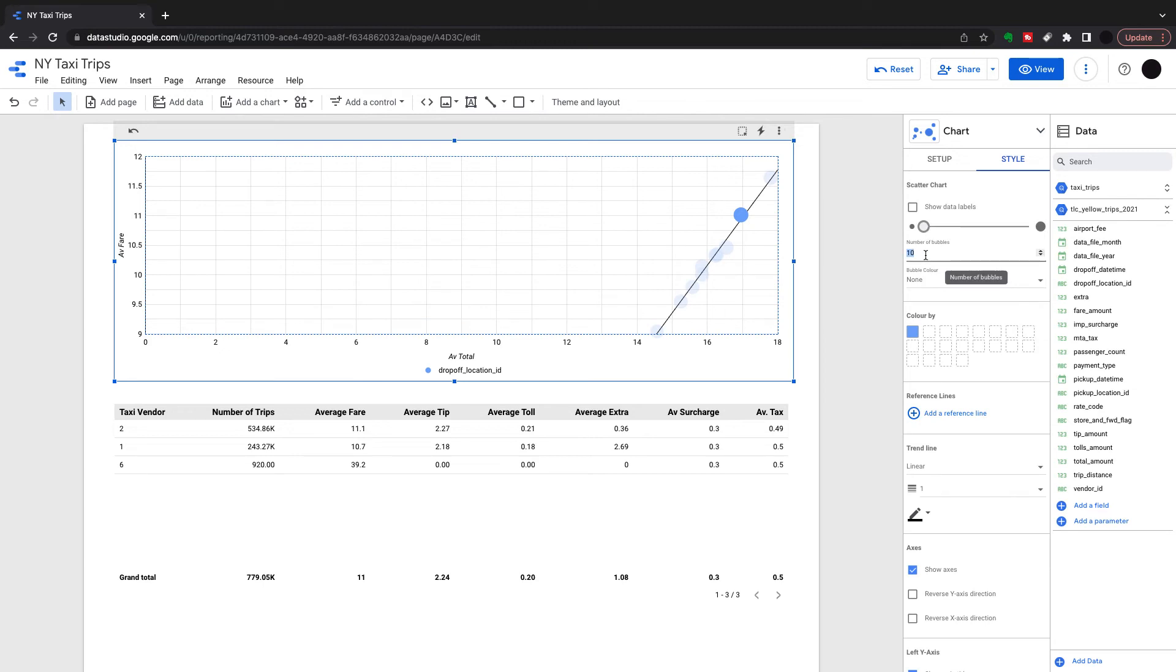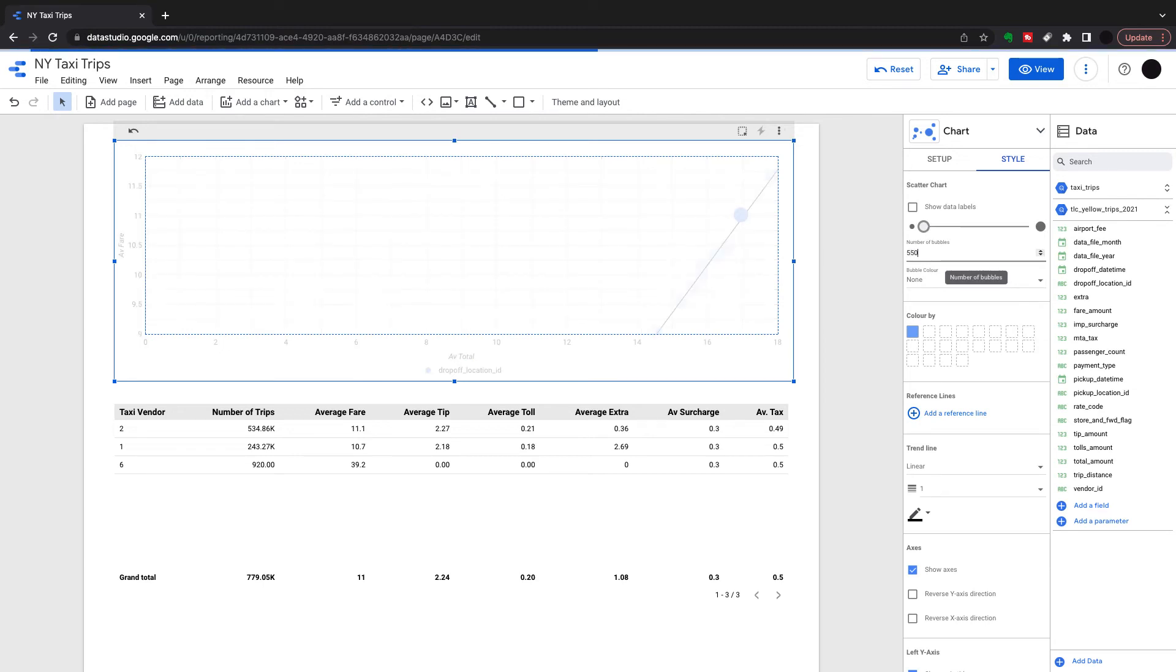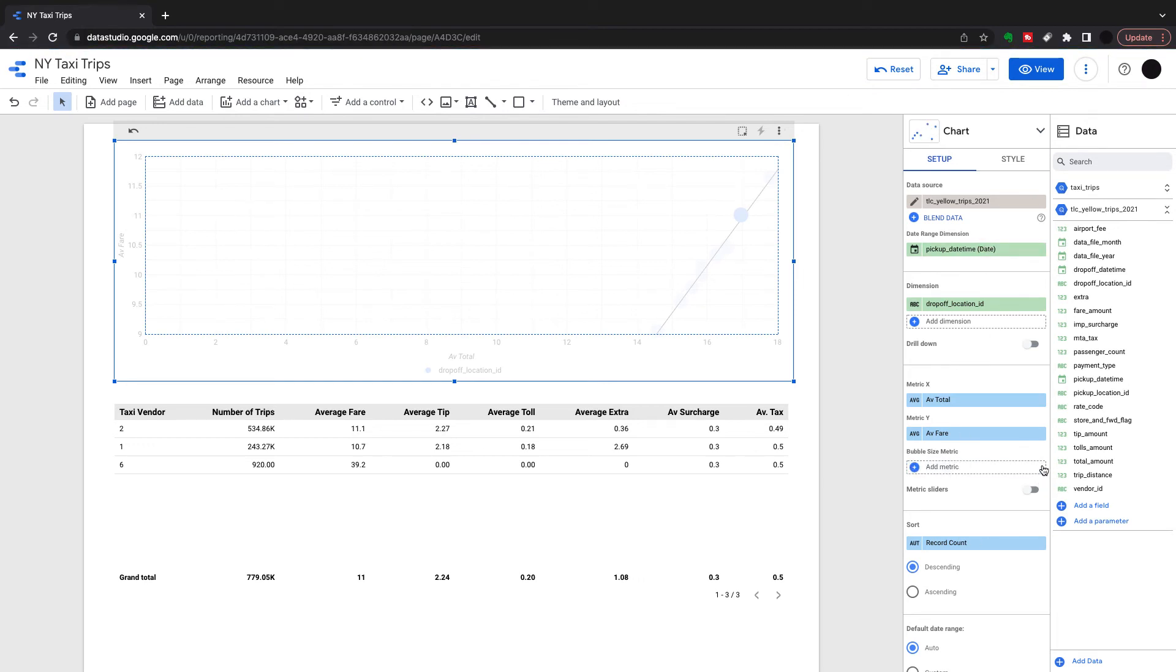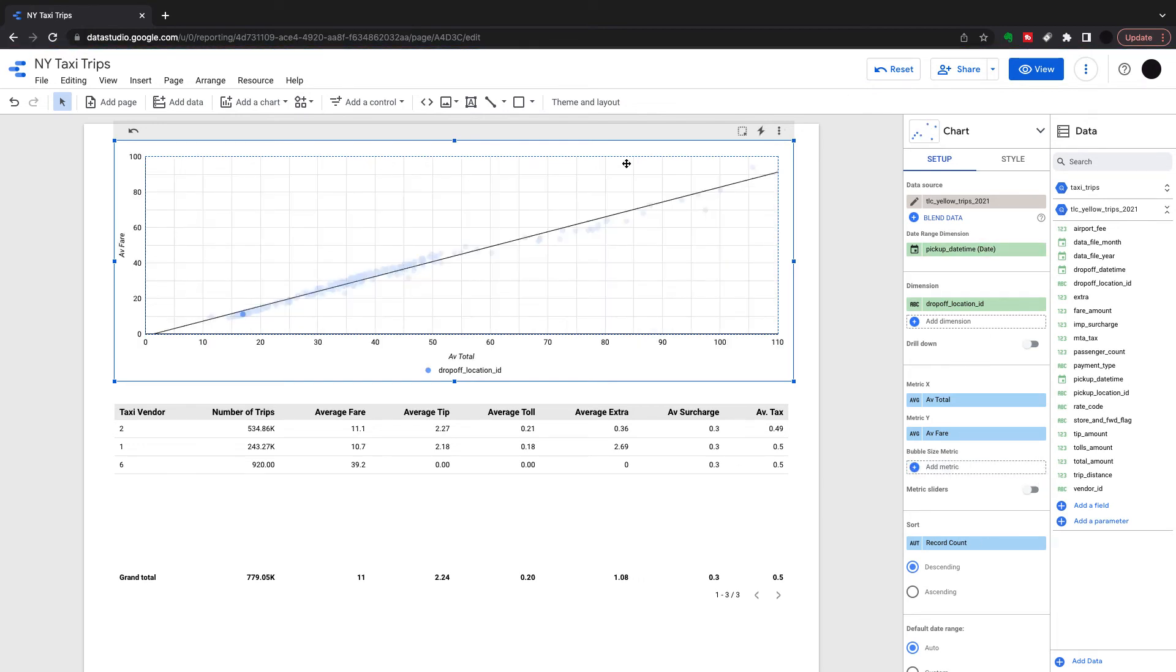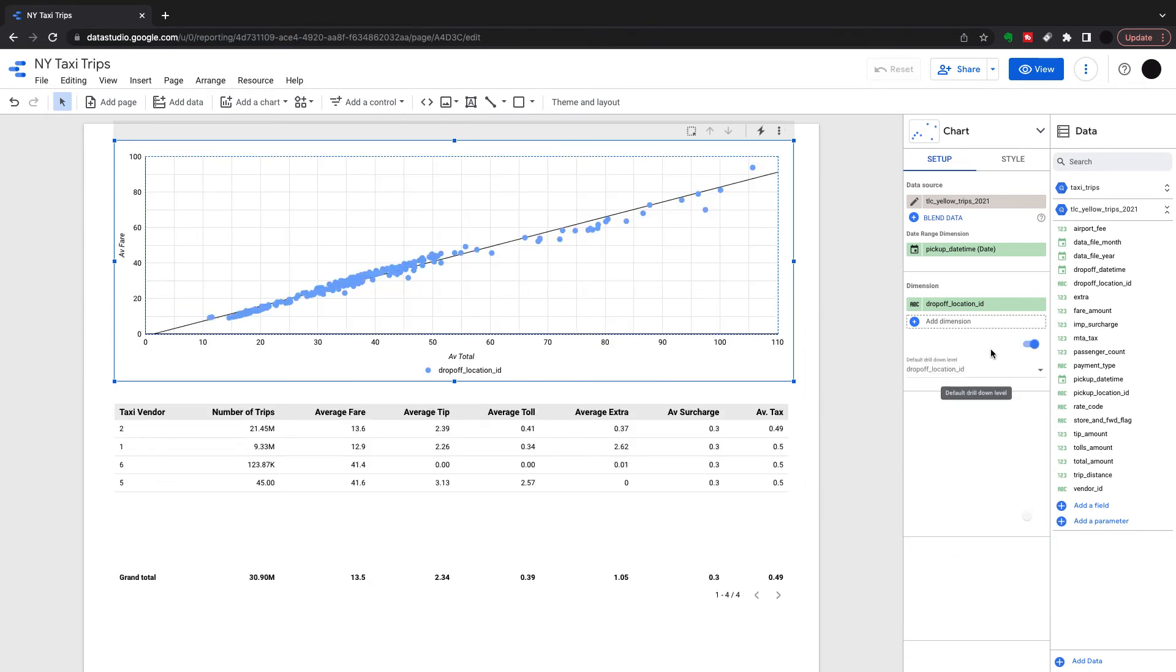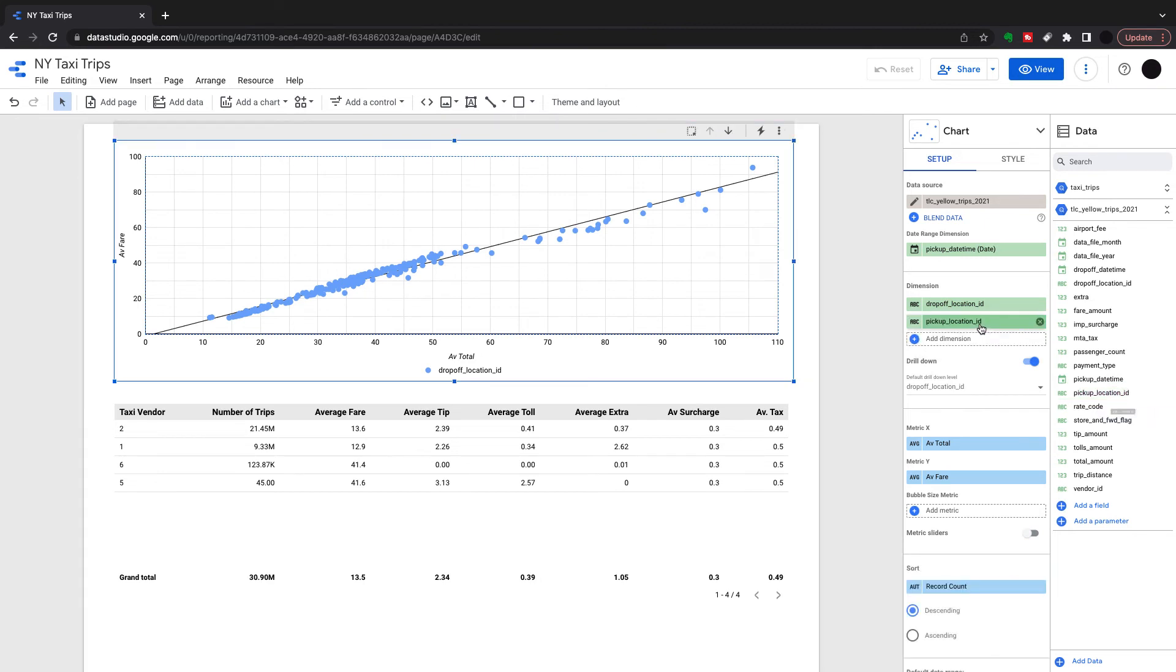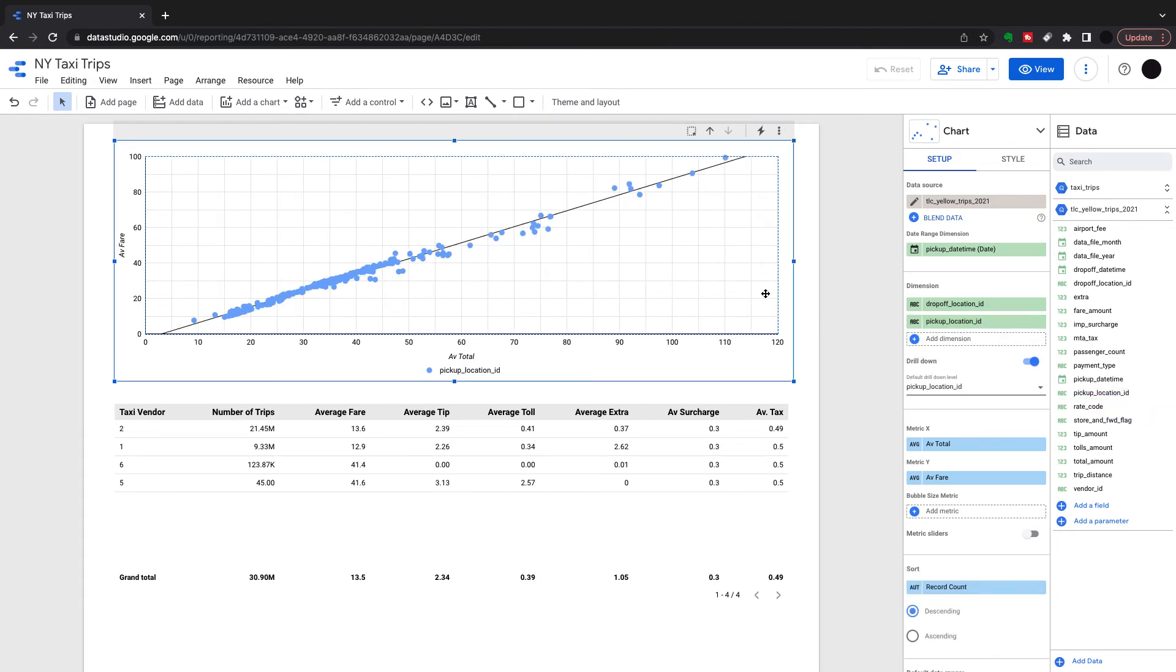I'm going to bring back up to 550 and take my tip amount out of there as well. We're back to normal now. Then what we can do is we can do a drill down. I've got drop-off location here and pick-up location as well.